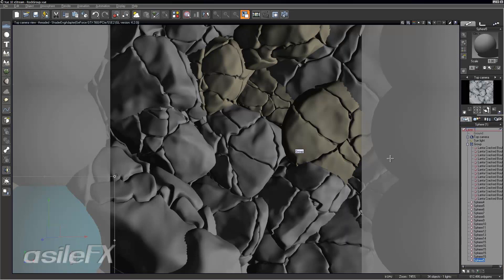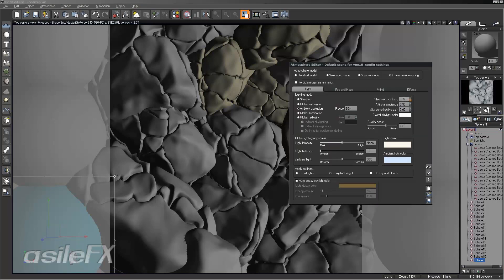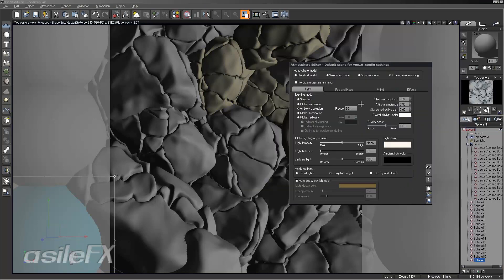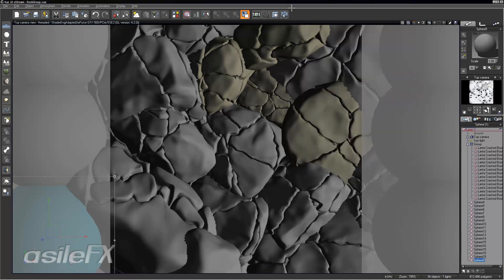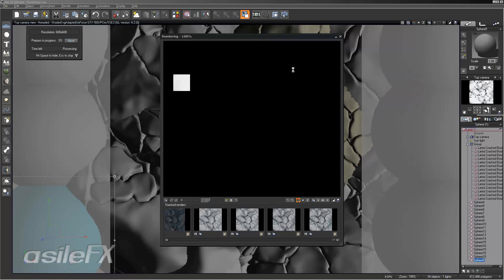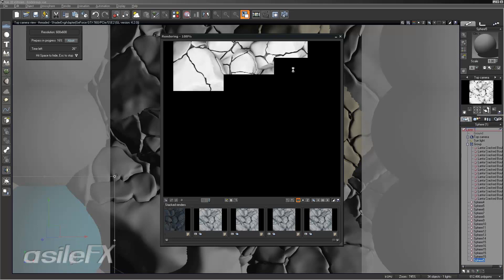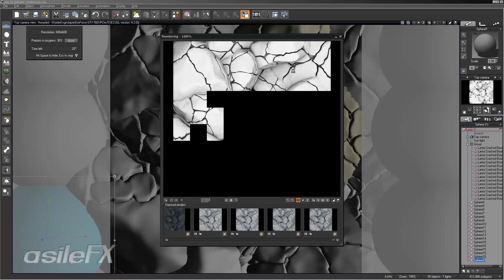Also, if you want to just avoid all post color corrections on that color map, what we could do is go into the atmosphere editor and take the ambient light color, set it to black, and take the sky dome lighting gain and increase that all the way up to 1. And that should give us something that we really don't have to modify the coloration or the contrast or anything of. And that way we can just darken a color with the ambient occlusion.